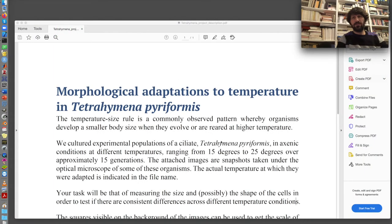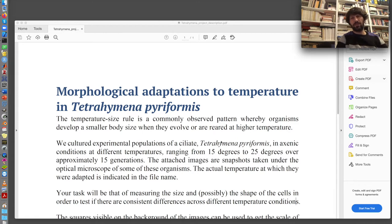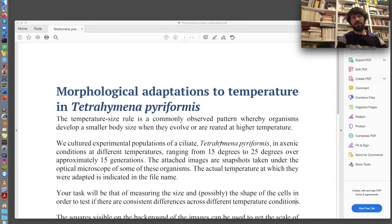Last week I gave you an image analysis task which consisted in testing the temperature size rule of the Tetrahymena piriformis based on some images. The temperature size rule is a pattern that is often observed in different organisms whereby the organism grows at a smaller body size if it is adapted or evolved at higher temperature.